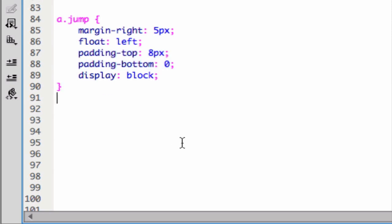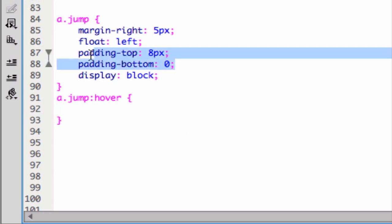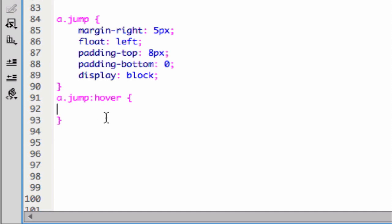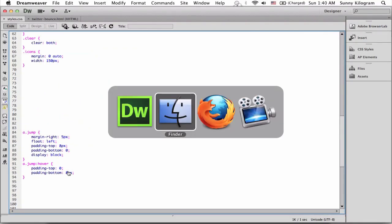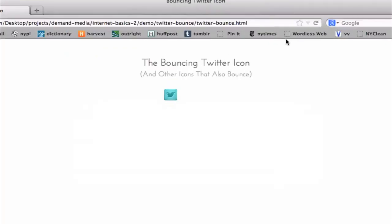The next thing that we're going to do is create what happens when we hover over this anchor. So we're going to utilize the hover pseudo class, and then we're going to essentially reverse the padding values. So let's set the top padding to 0 and the bottom padding to 8. Now, let's take a look.